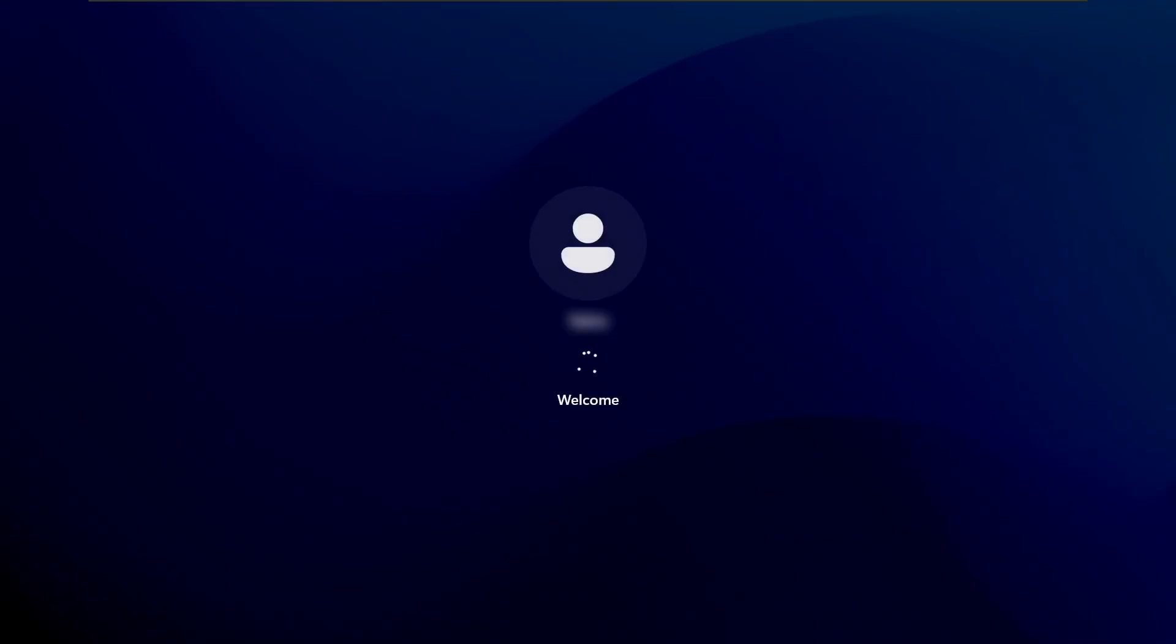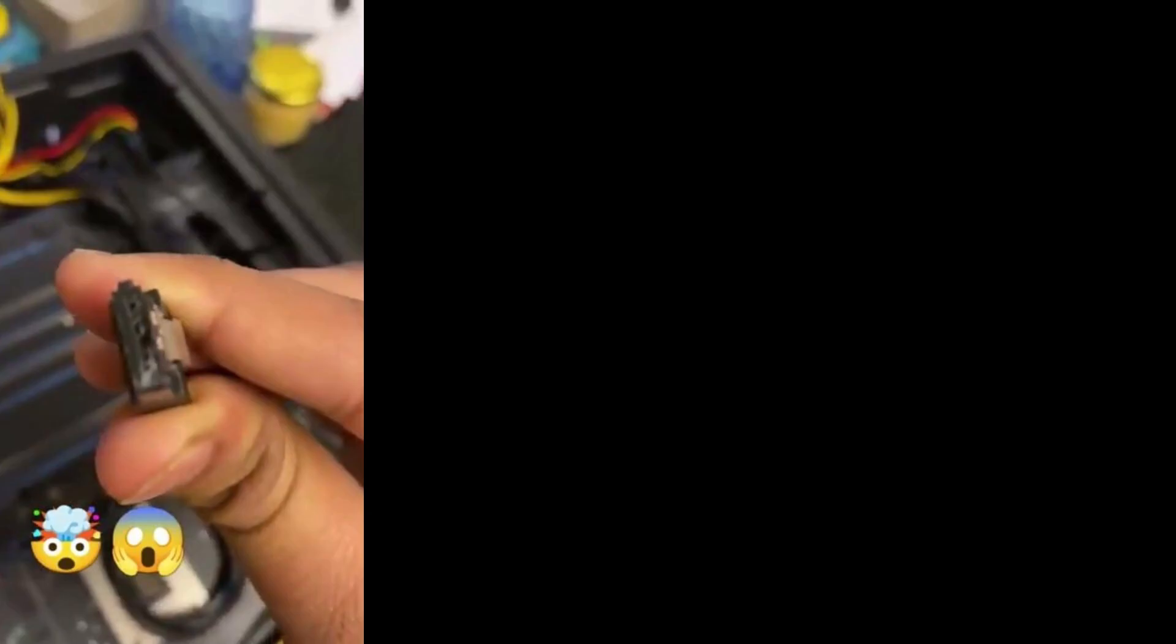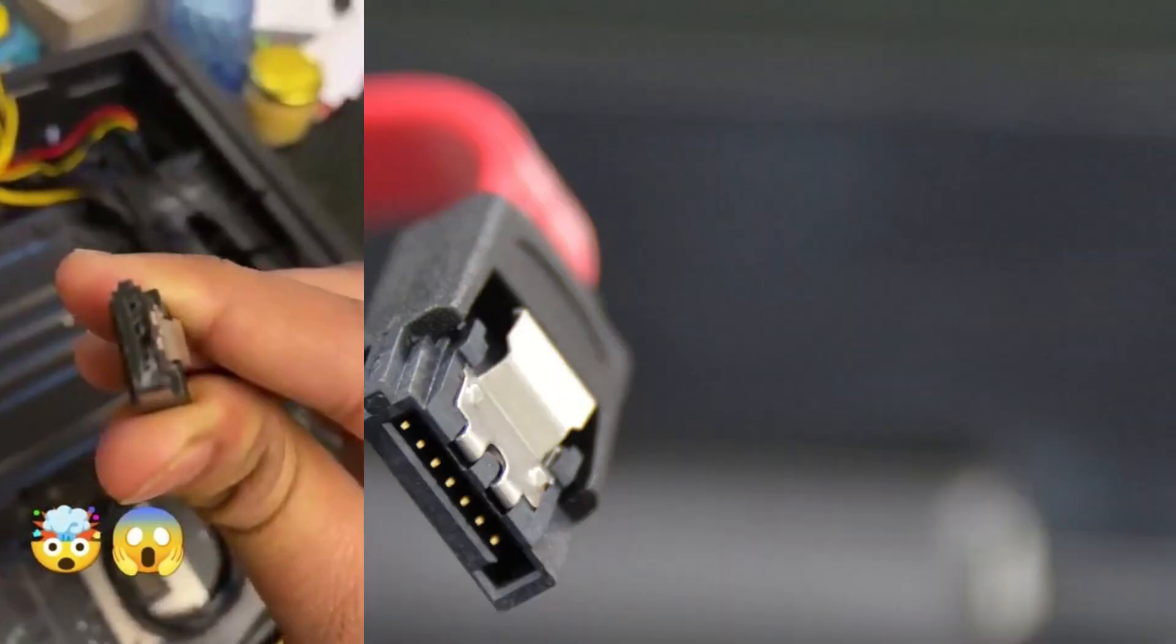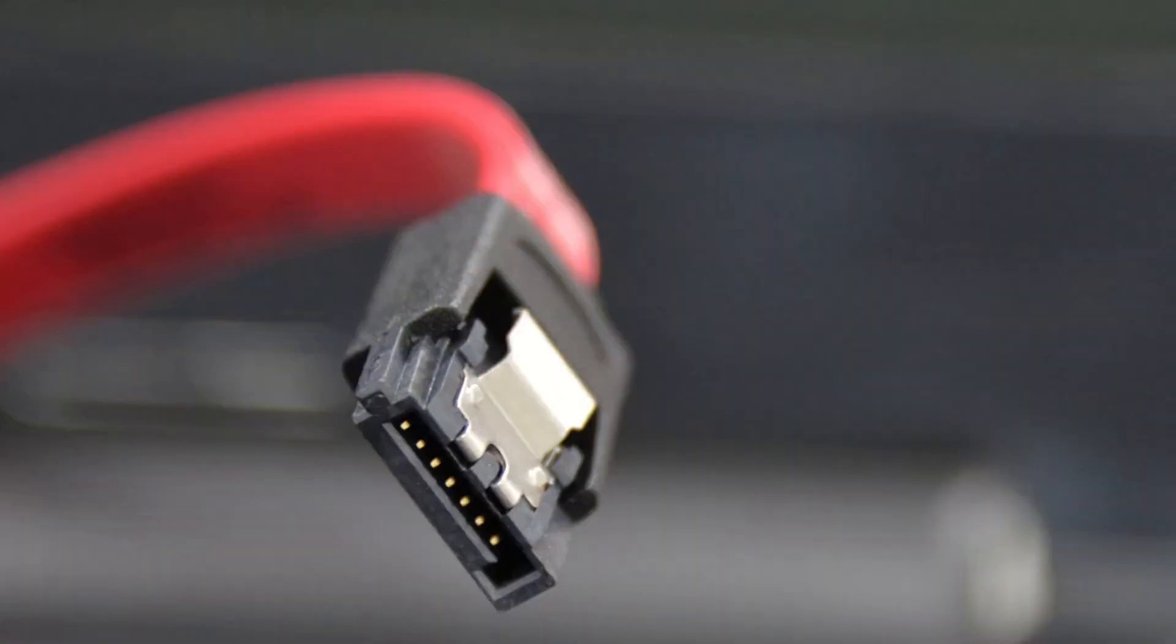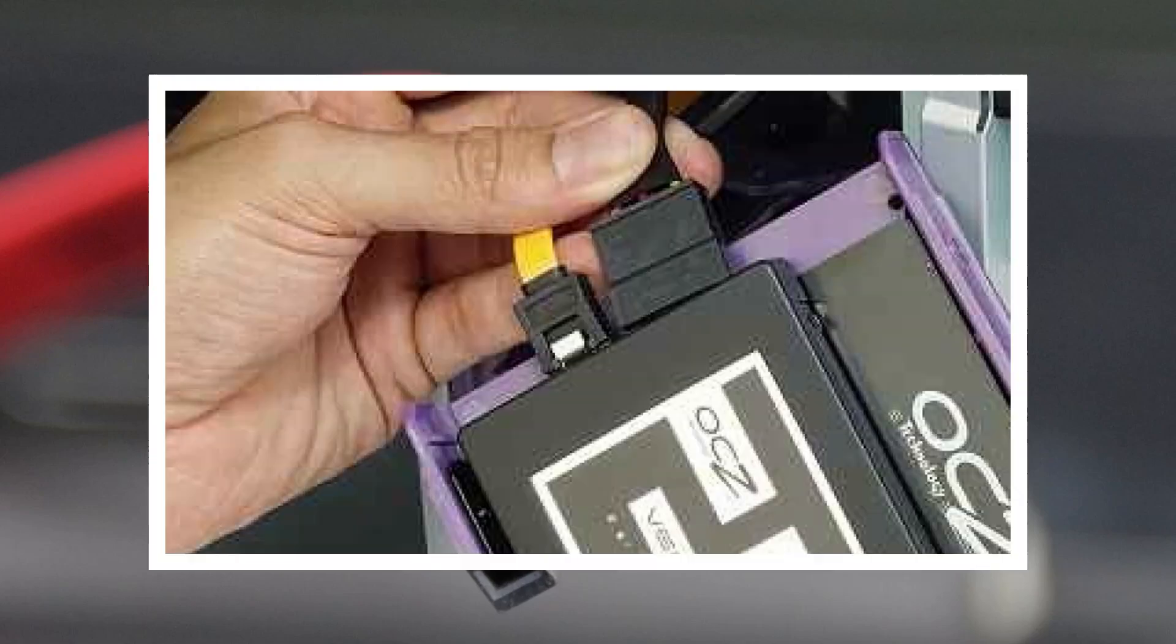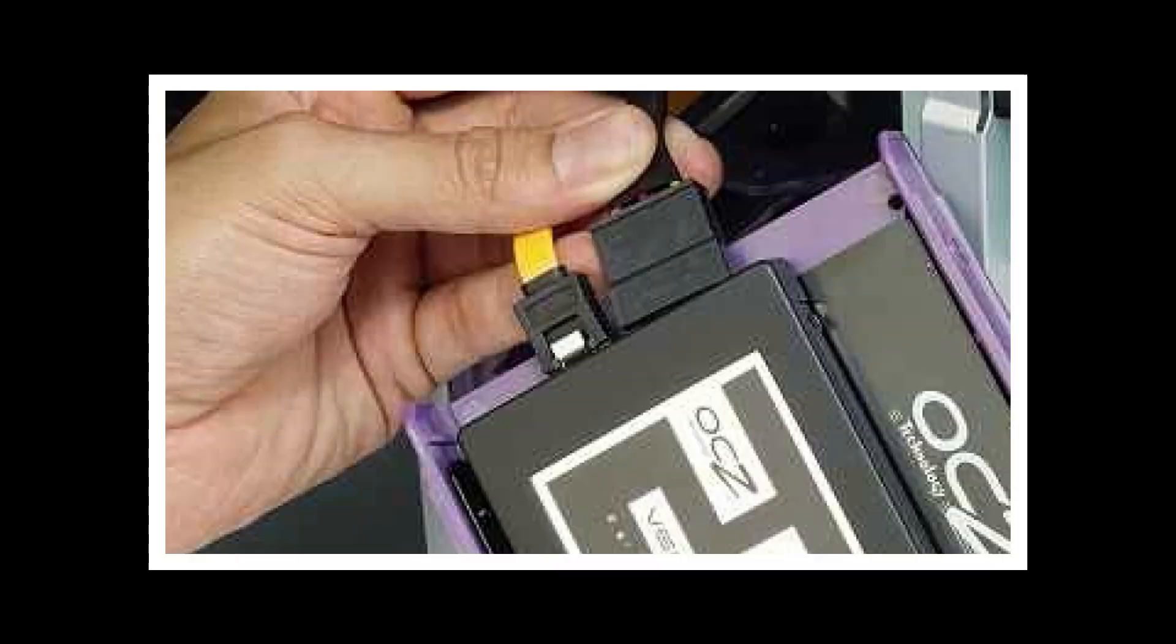If none of the above fixes worked, a loose or faulty SATA cable might be causing the issue. Turn off your PC completely and unplug it from power. Open your PC case and locate your hard drive. Check the SATA cable connecting your hard drive to the motherboard and make sure it's securely plugged in. If possible, try using a different SATA port on your motherboard or replace the cable. Close the case, power on your PC, and check if the error is gone.